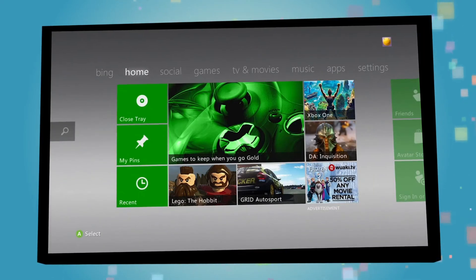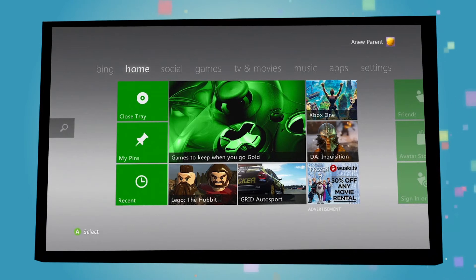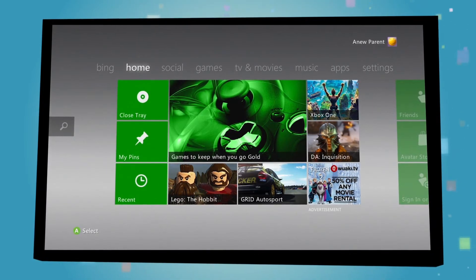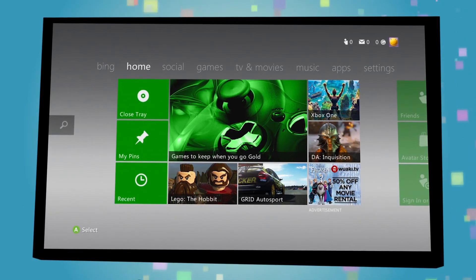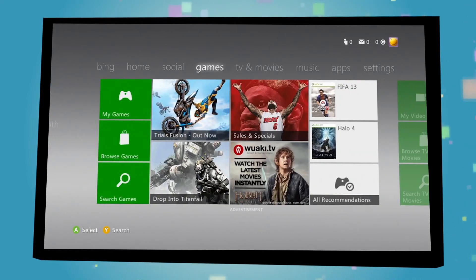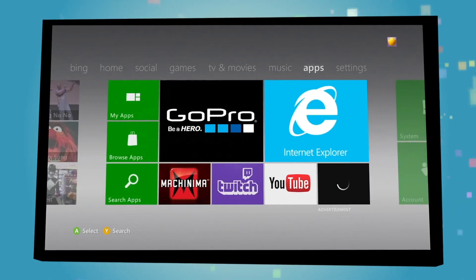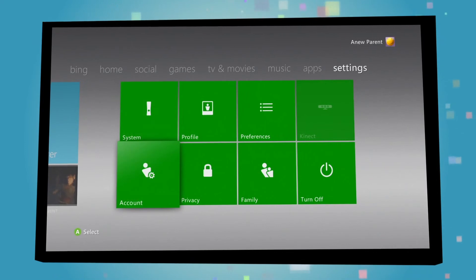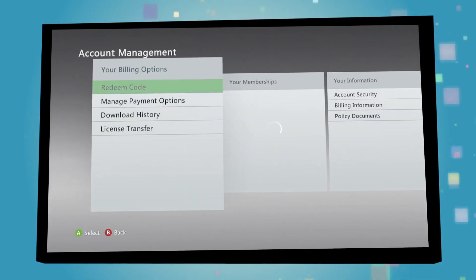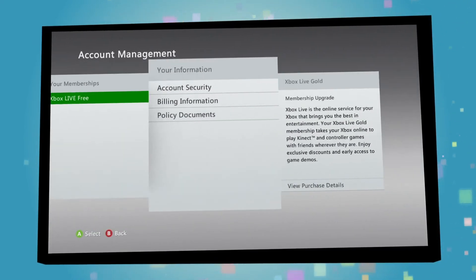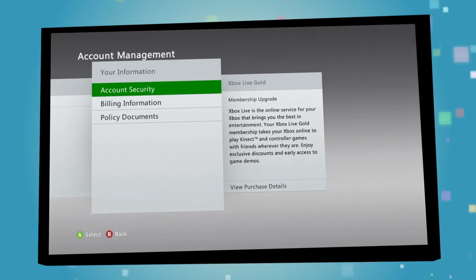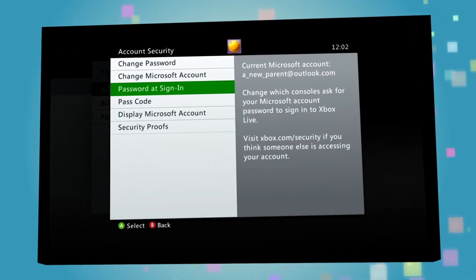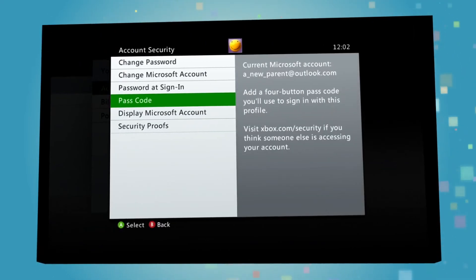And to make sure no one can access your Xbox Live account and its settings, you can set up a passcode that has to be entered every time you log in. To set this up, simply navigate to the Settings panel once again, click on Account Management, click Account Security within the Your Information section of the available panels, and from there you can set up your passcode.